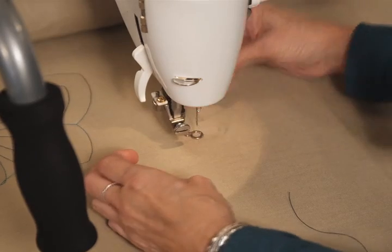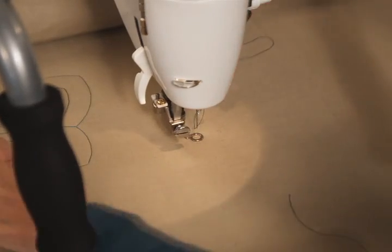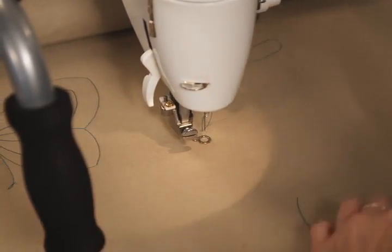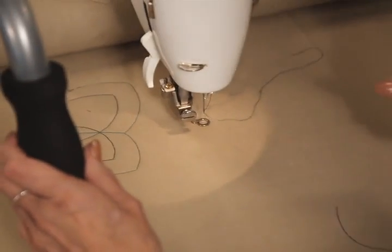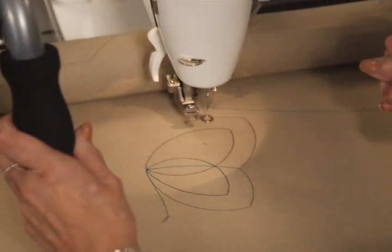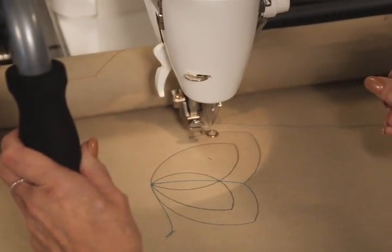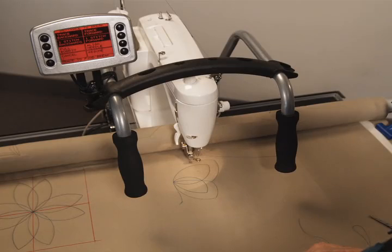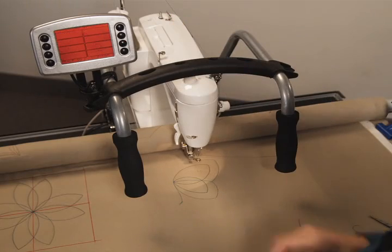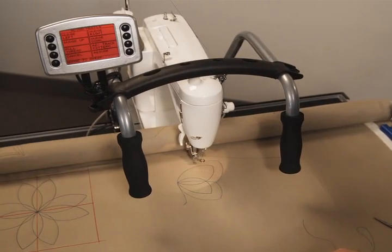This process can also be followed in the event your top thread breaks. When moving the machine back to the point of breakage, it might be necessary to align the needle more precisely. This is done by selecting the Align Needle button, then pushing the corresponding Nudge button.